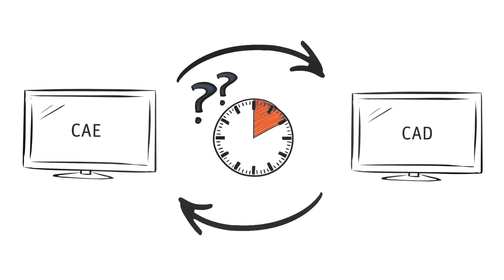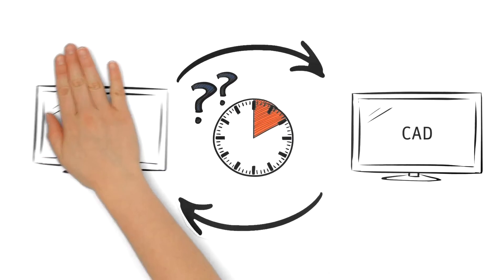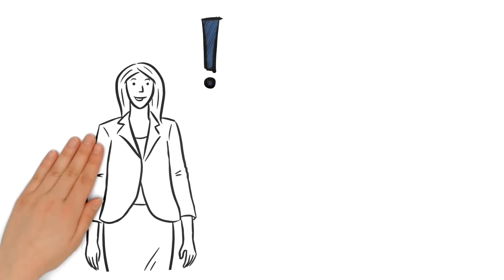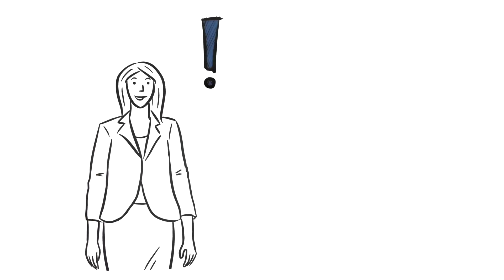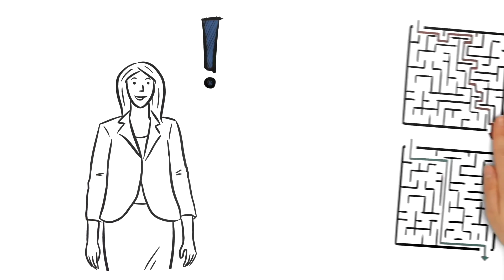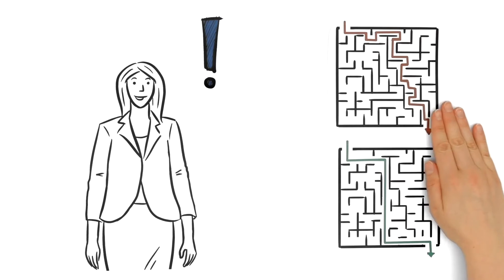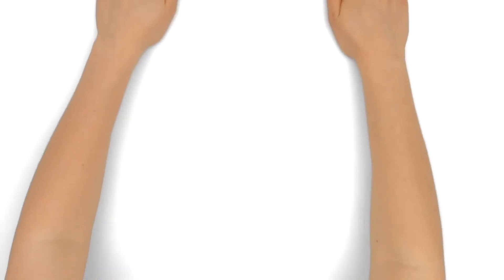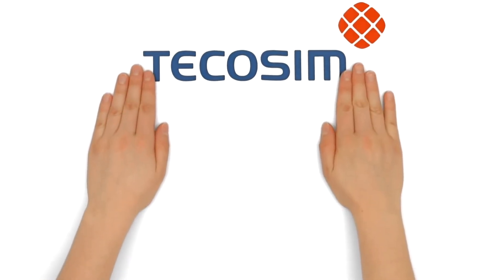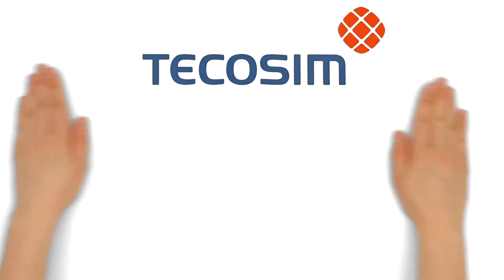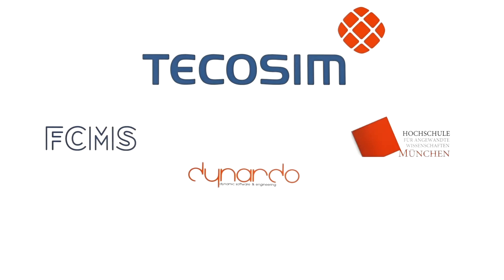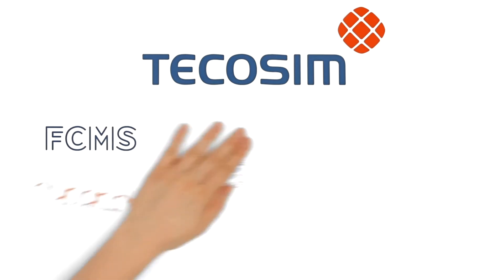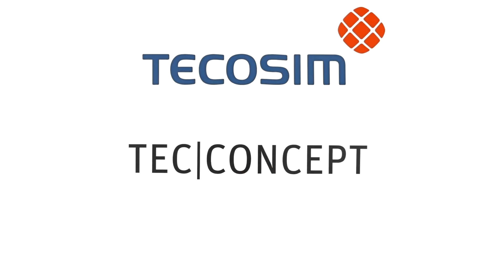Does it really have to be like that? Attention Miss Miller, what would you say if there was a much more efficient method? TechOSIM and their partners have developed just that. TechConcept, the fast concept development method.